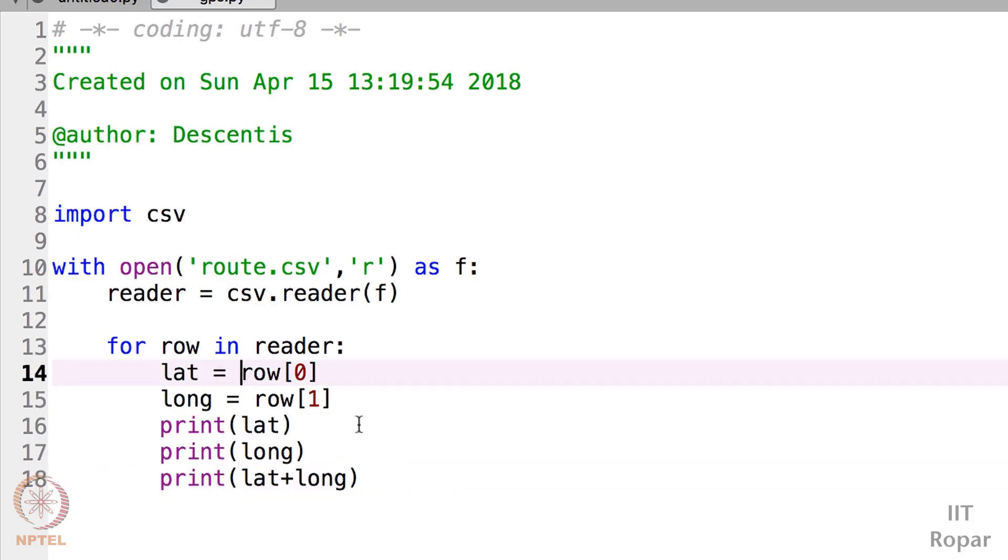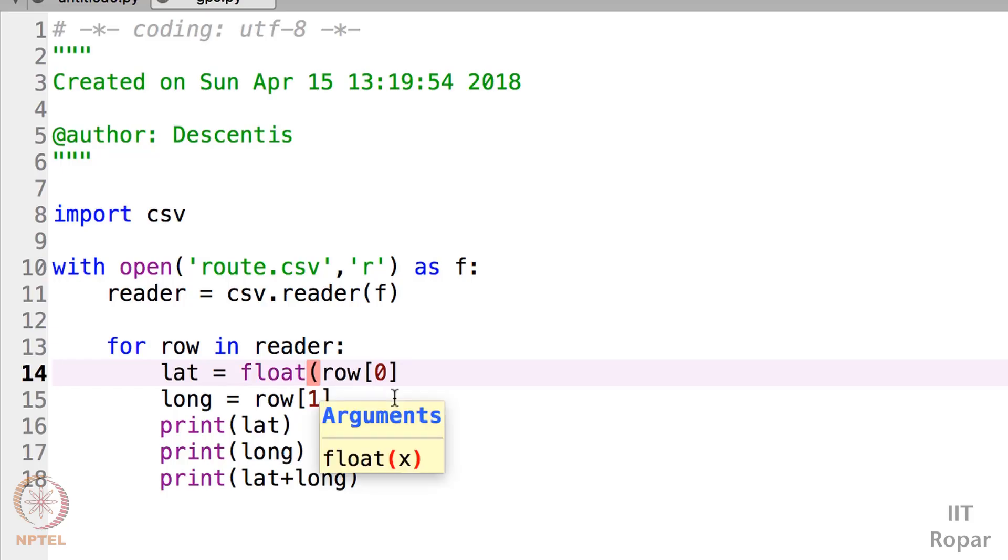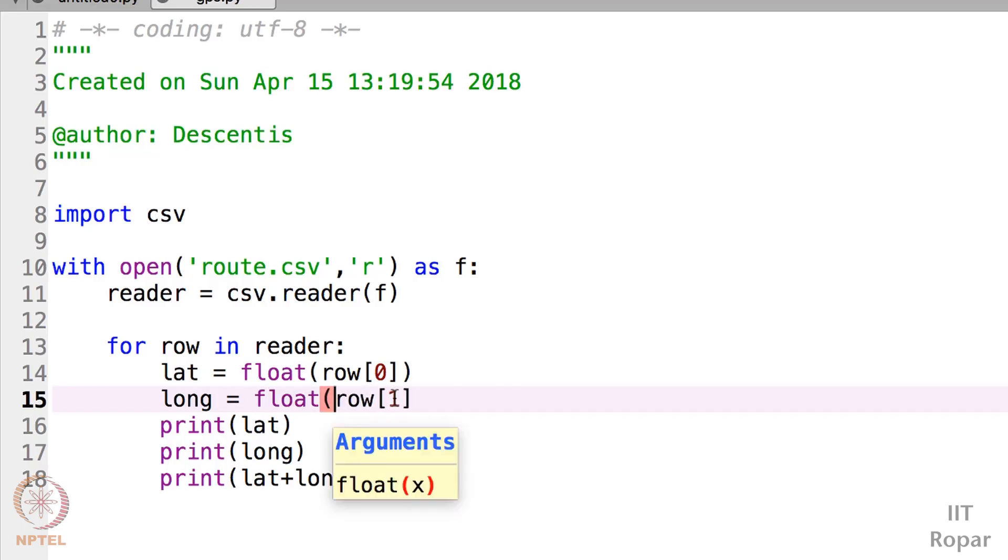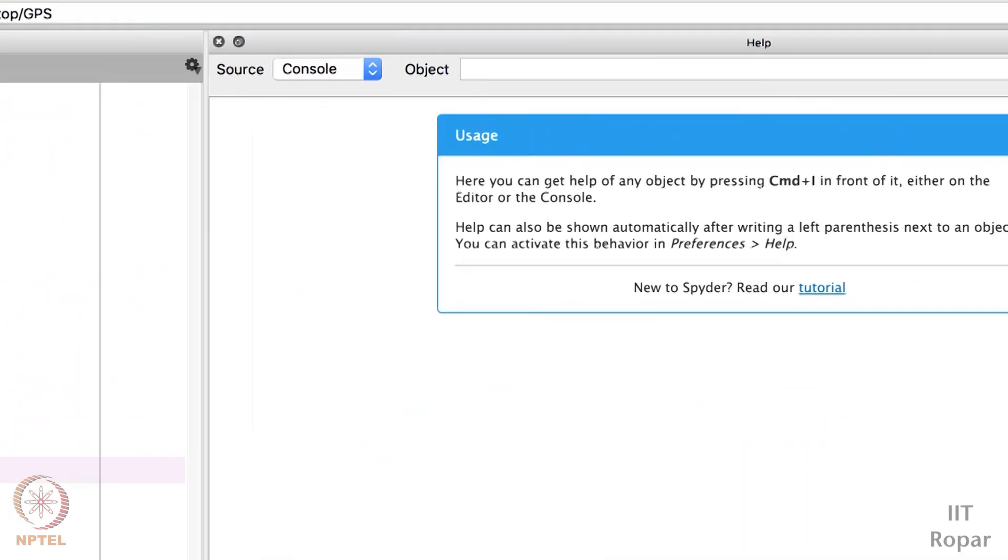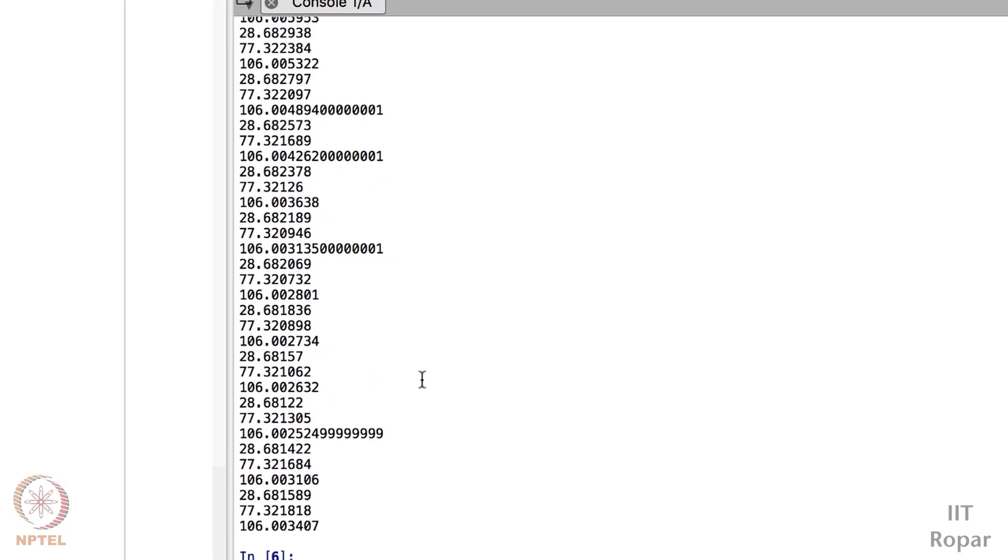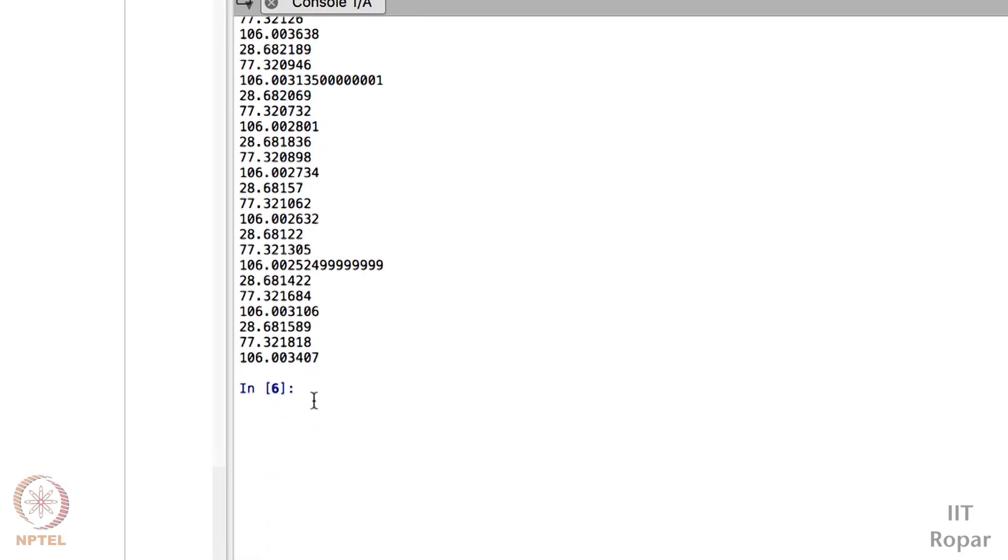So for that you just need a function - float. And inside this float, what it will do is it will just change this string value into float. Now let's run this. Now if I run this, you can see I am getting the sum of this value of 106.3407.